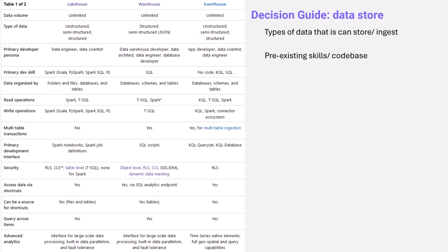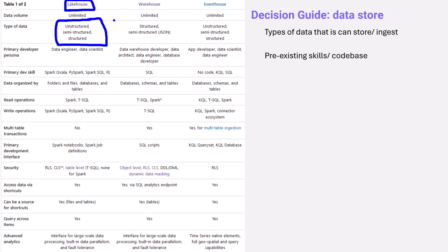The other decision point is the type of data you want to store and ingest. If you have unstructured data — images, voice data, video — the lakehouse is good for that because it can store any types of data. The warehouse is traditionally mostly structured data: tables, columns, and rows, though they've recently added some JSON support. The event house is fairly flexible; you can ingest streams in an unstructured way, semi-structured (JSON), or structured data.